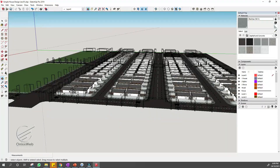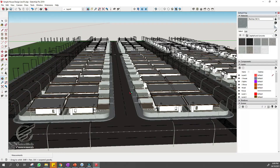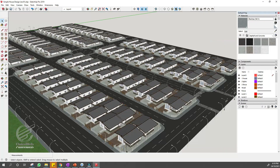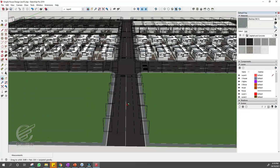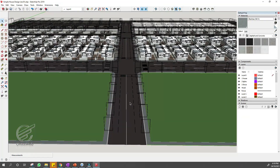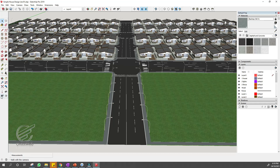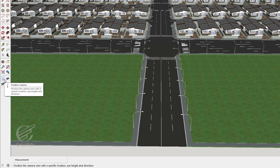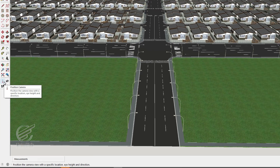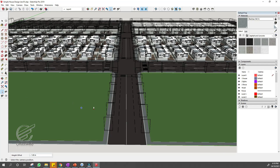To make an animation, first create scenes of your model, each with a different setting, camera angle, etc. We have here in this tutorial a land development or subdivision that I just created. First, let us position our model in the position where we want to begin our scene.